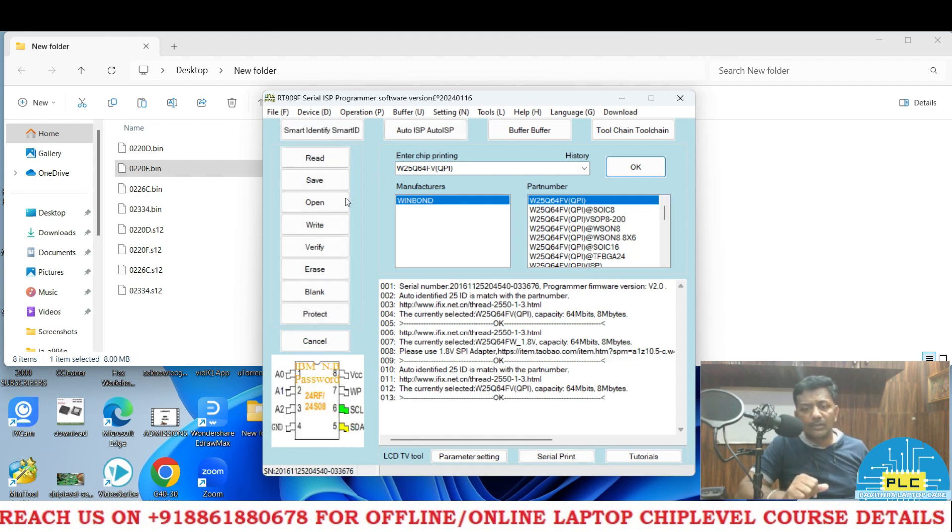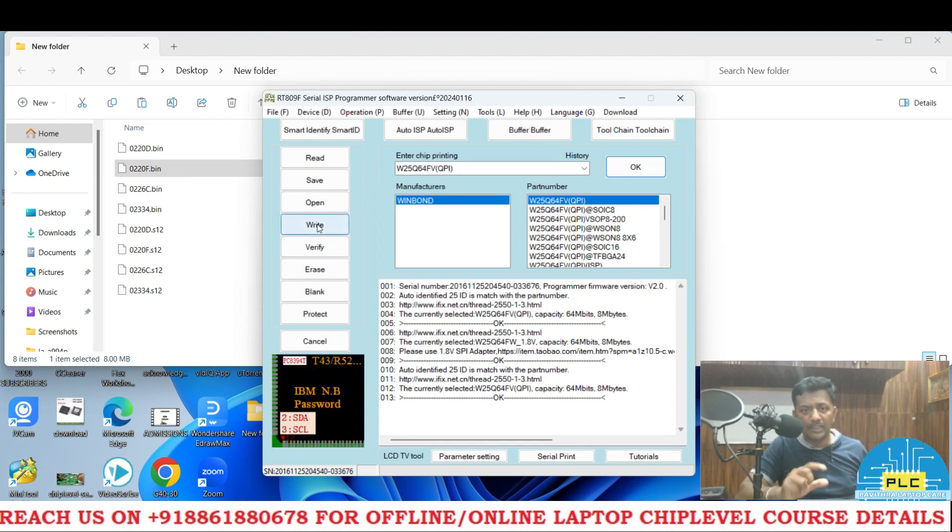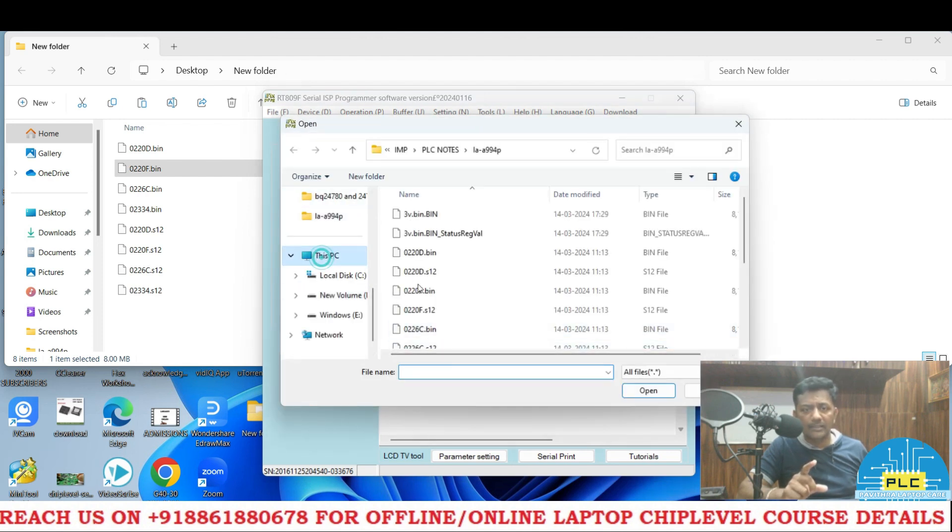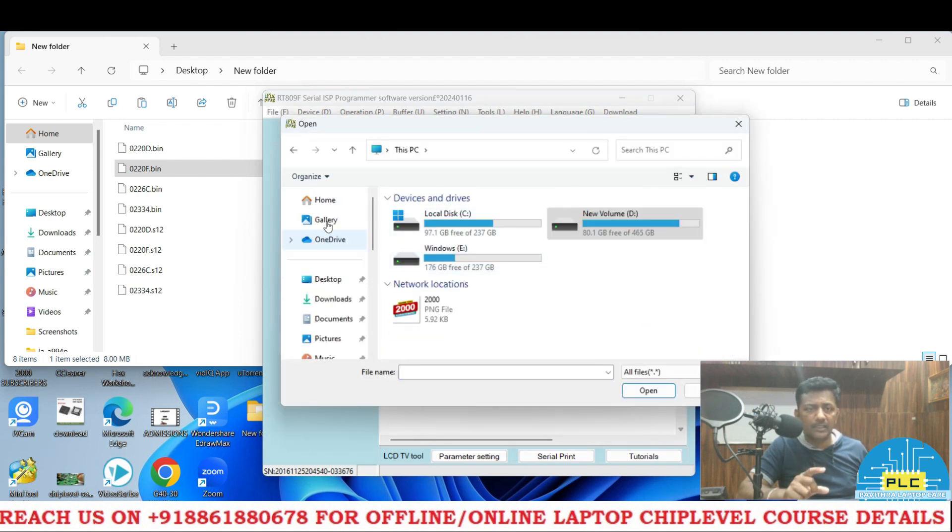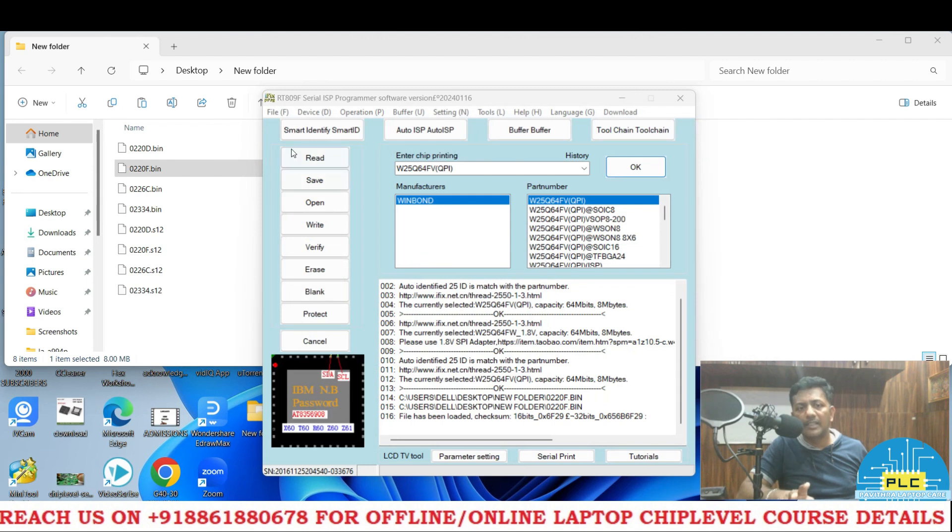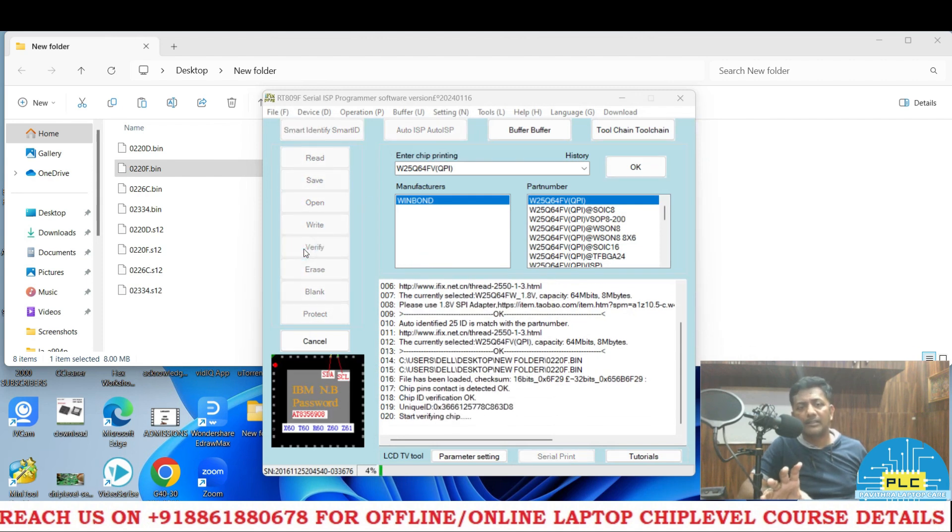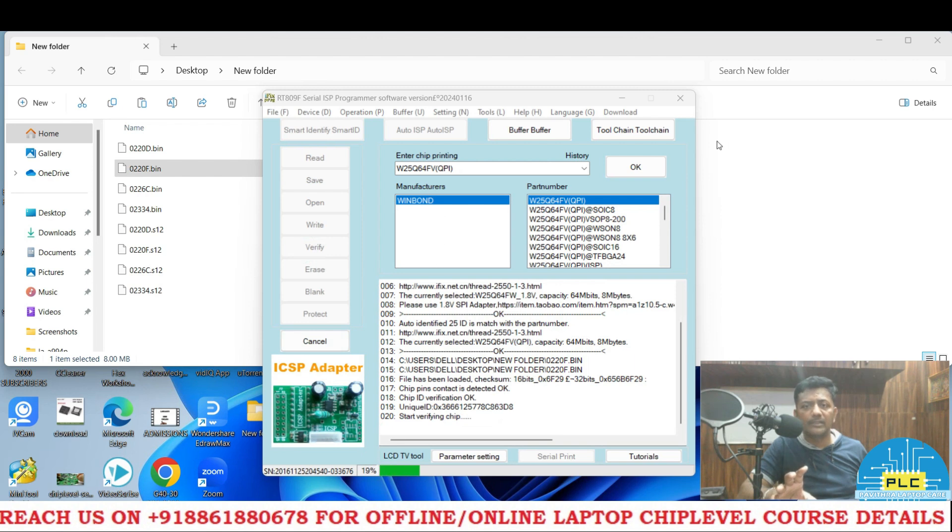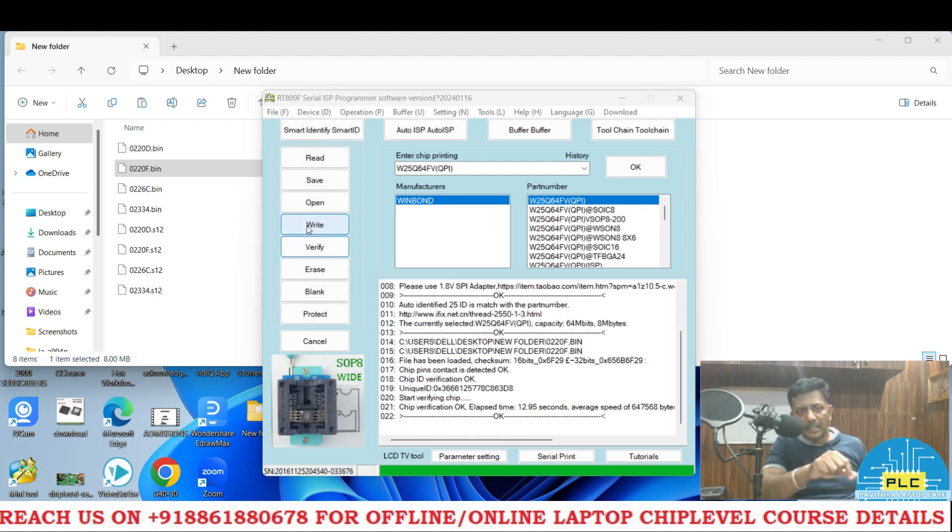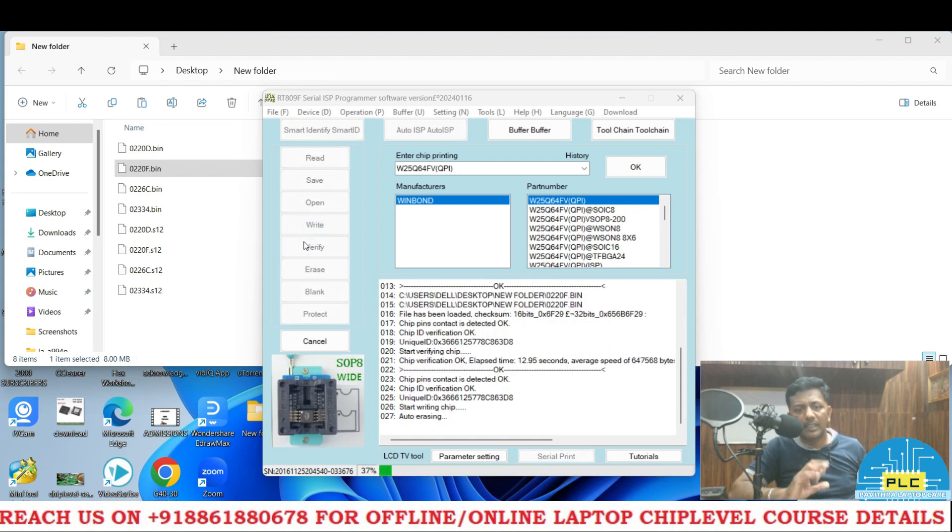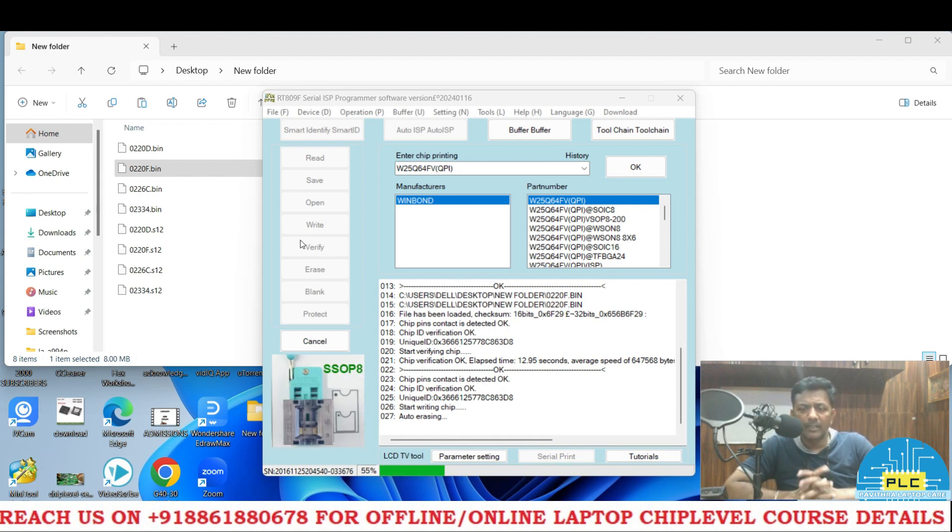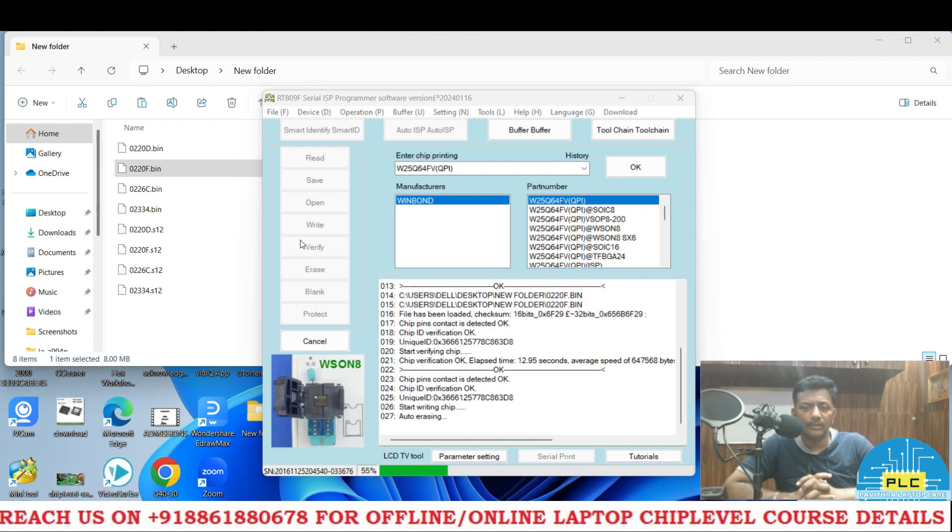So now I will write this particular BIOS or that file. I am opening this on the desktop, desktop new folder here W20F. I selected this file. Now what I am going to do, I am going to write. Sorry, it's a verify it took. But anyway after this I am going to write this. I am going to write now. It will take little time, maybe 30 seconds. It will show that time also, how long it took.